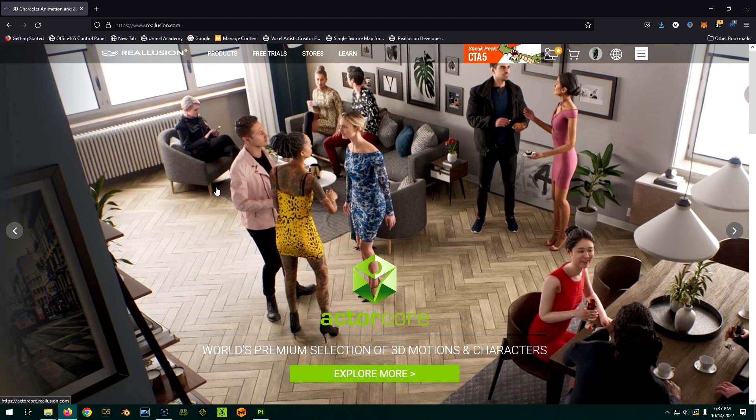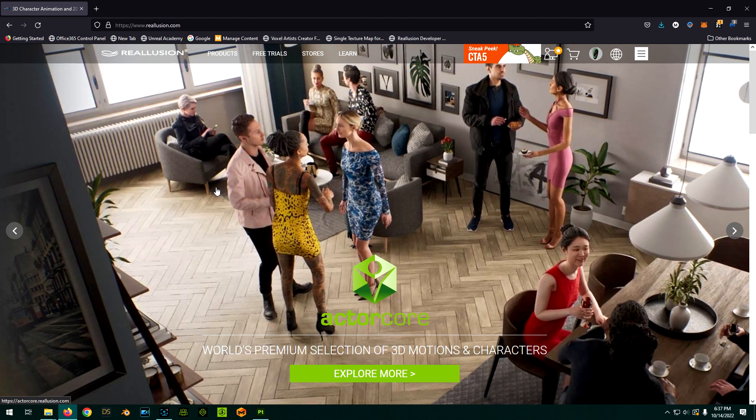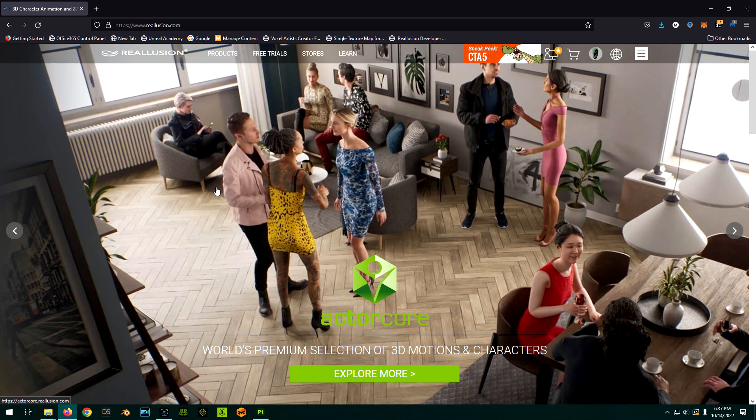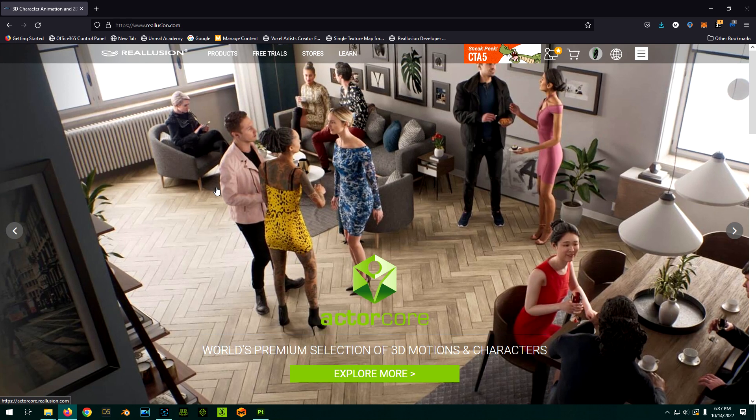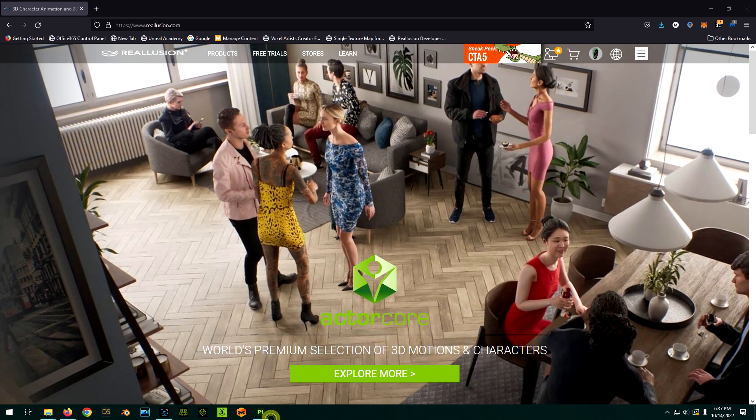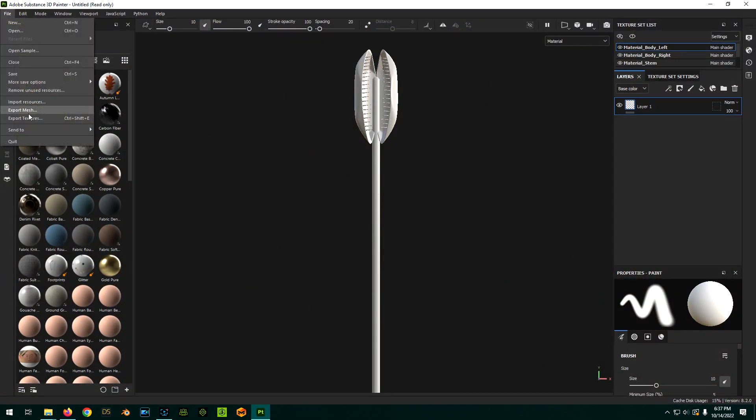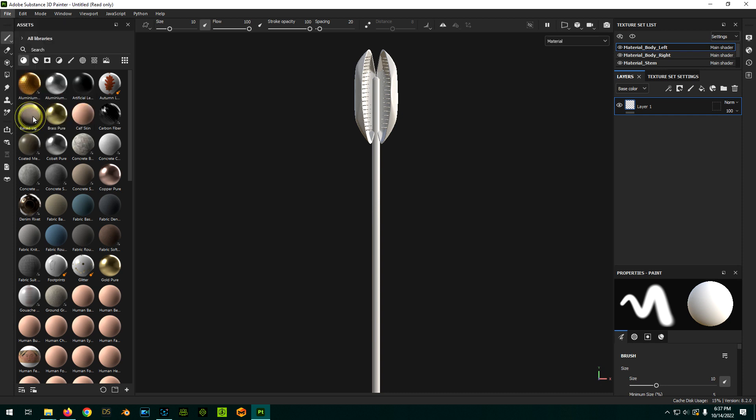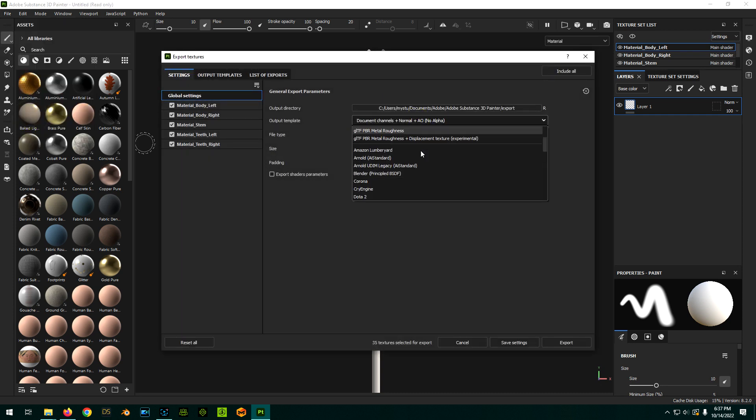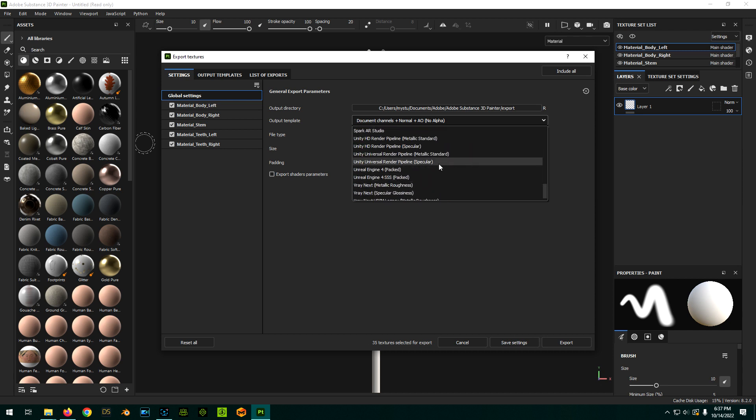So this video is about how to get that file from Real Illusion and put it in the proper place so that you can find it. So what I'm talking about here is in Substance Painter, if you go to File, Export Textures, when you're all done, you have these different output templates, right? And there's supposed to be one for Character Creator.